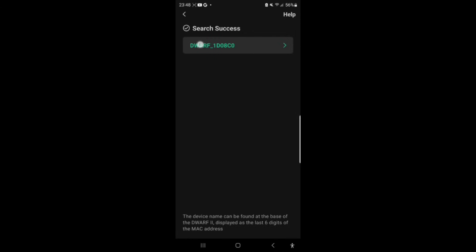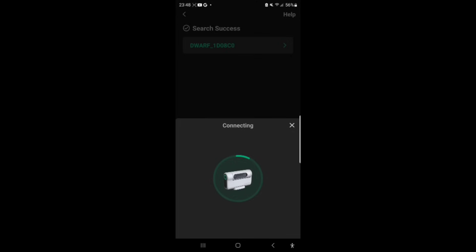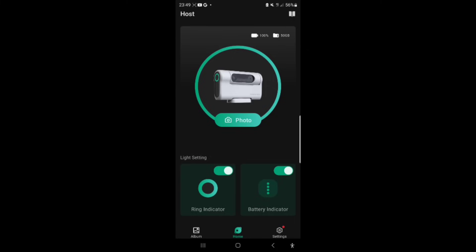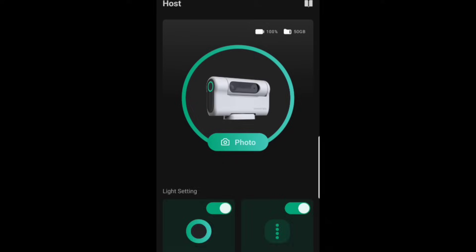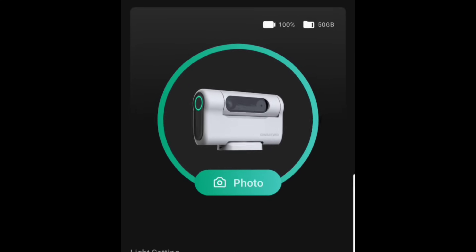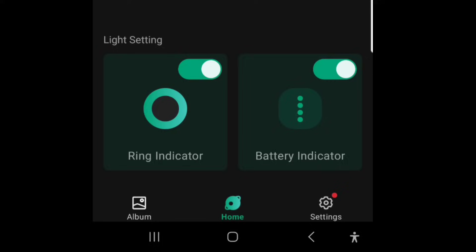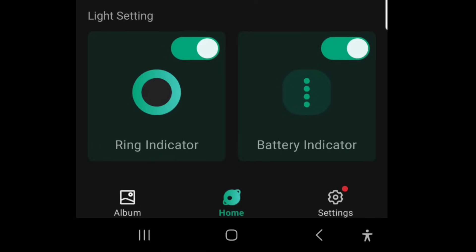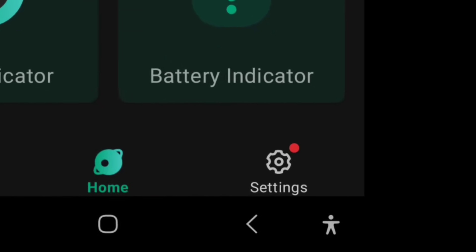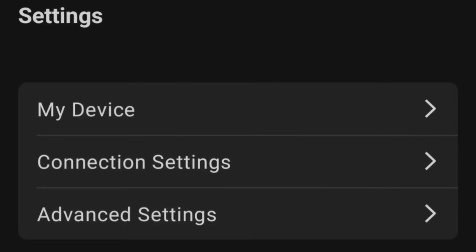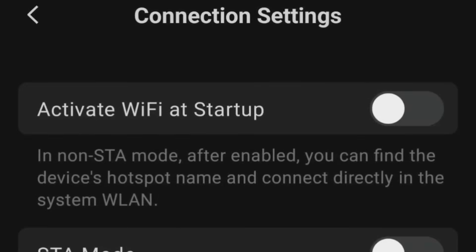I've launched the app and I'm connecting to my Dwarf 2 telescope. That's now connected and we're launching the new Dwarf 2 software. We can see remaining battery and memory capacity. Scrolling down, we have the option to disengage the ring indicator and the battery indicator. We can also see album, home, and settings — let's have a look at the settings on the new Dwarf 2 app.